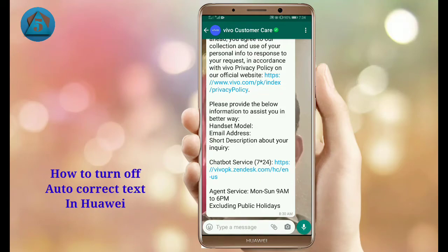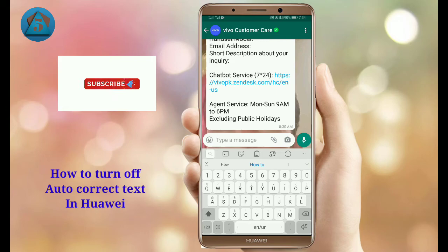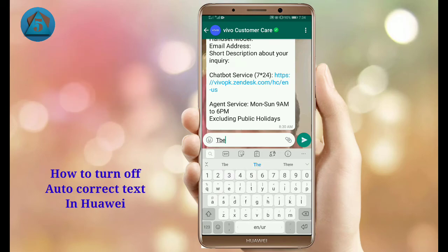In this video I am going to tell you how to turn off auto correct or auto suggestion on a Huawei phone keyboard. The process is pretty simple — you just need to follow some easy steps.